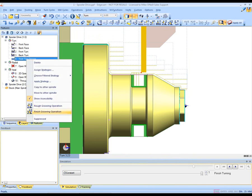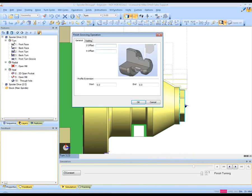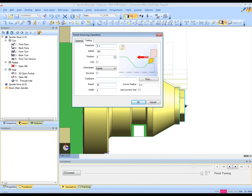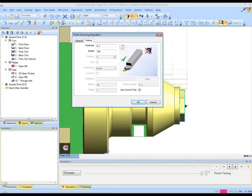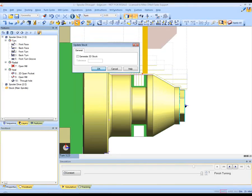We can update the stock and this will melt away the current stock revealing the current stock condition. Again using the same feature we'll go for a finished grooving operation. We can use the same tool in this particular case. See how quickly and how easily this is achieved.